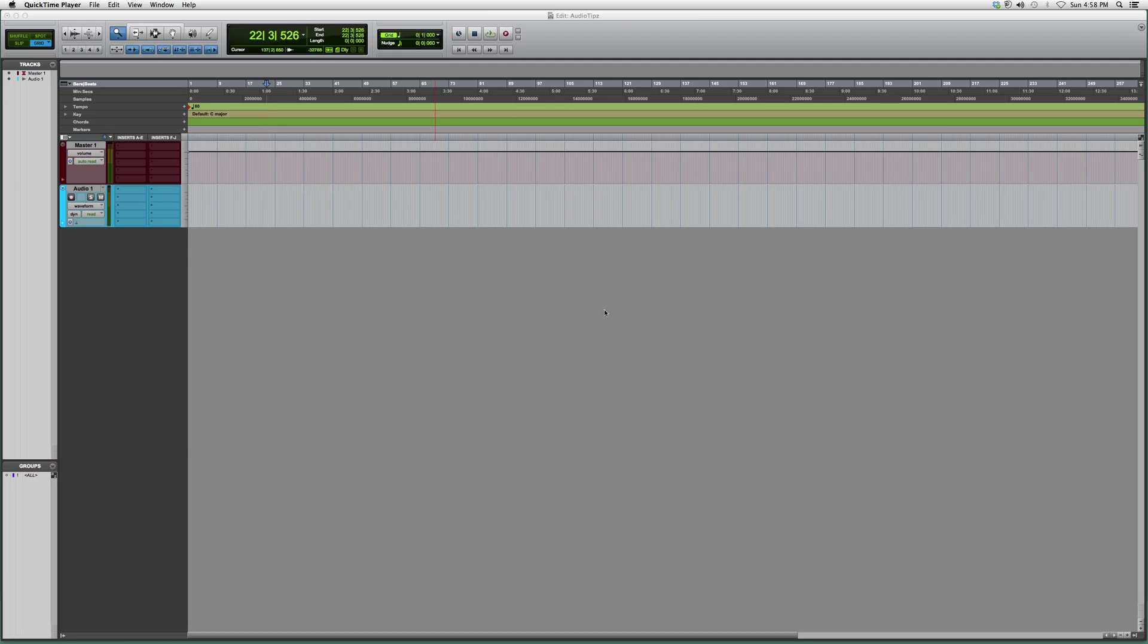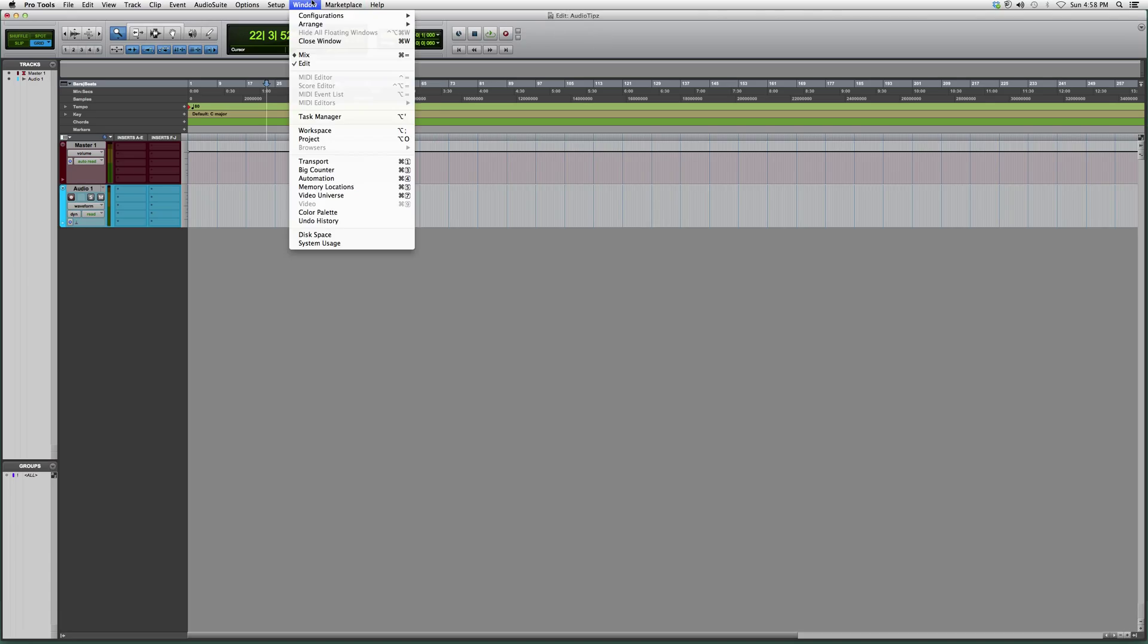You can do it two ways if you have an Apple computer. We can either go into Window and click, well you scroll down about five bars and you'll see it says mix and edit.